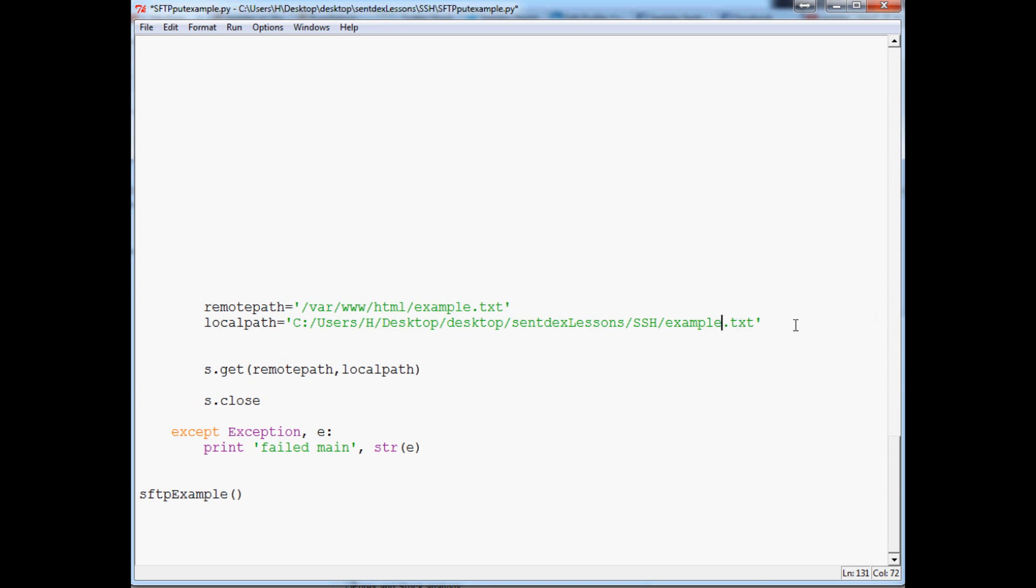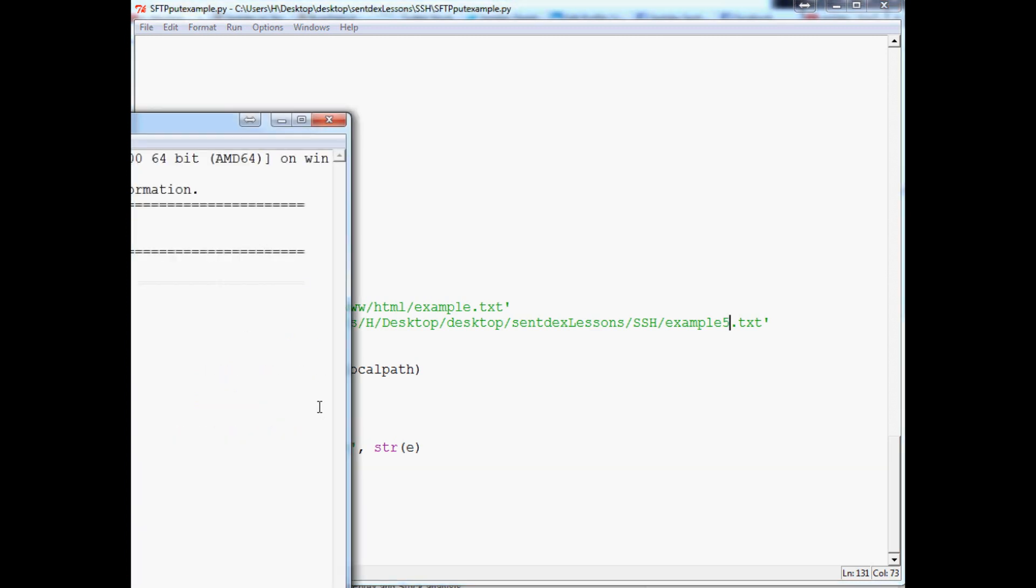Also, just so we know that we actually succeeded at this, we can put example 5.txt instead. So we'll do that, and then you can just save that and run that.